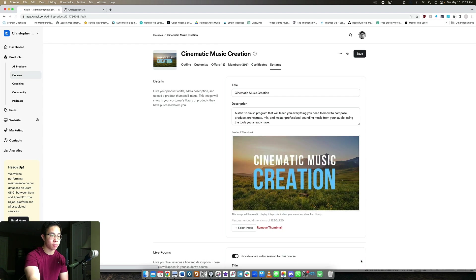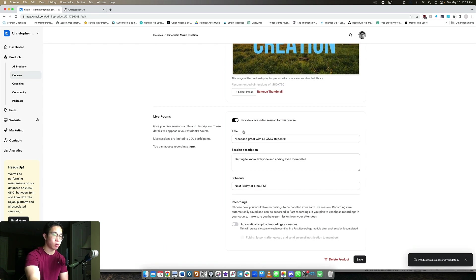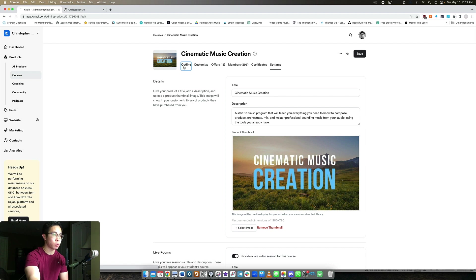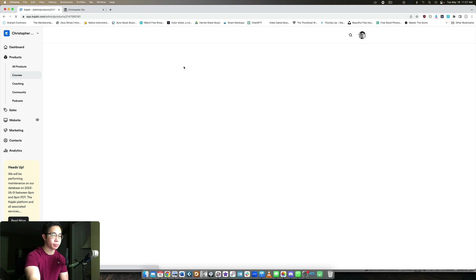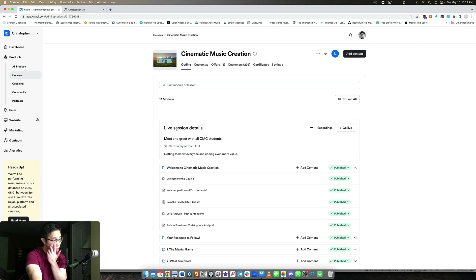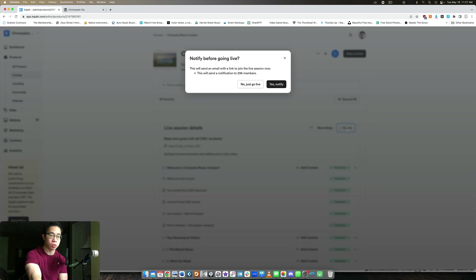So we're going to click save and now there we go. Now we can see there's a live video session. So if we go back to our outline, here we go. So now we can see that there's live session details with all the info we just put in, and then we can go live whenever we want to.